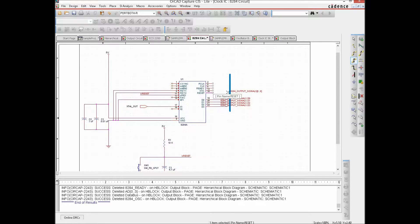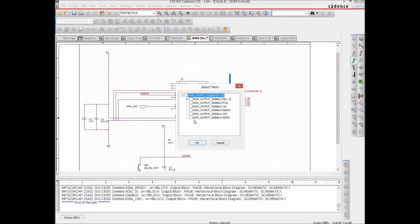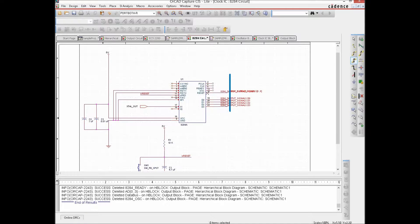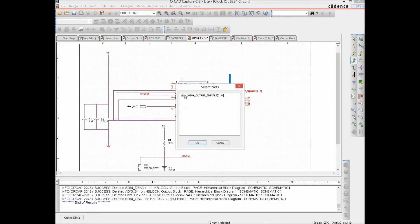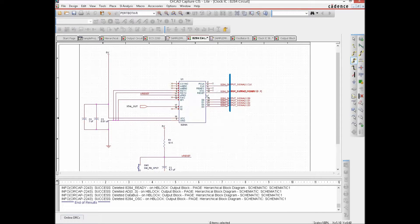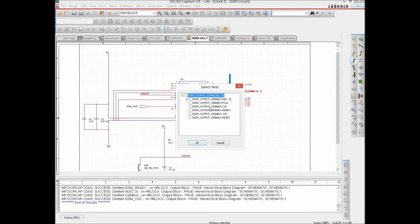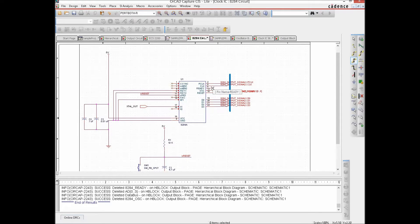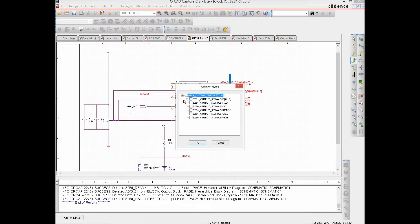Similarly, for the scalar signals: we connect Reset to the bus and select Reset as the signal. We connect Clock and select Clock. We connect P-Clock and it gets connected. Then we do the same for Ready and OSC.